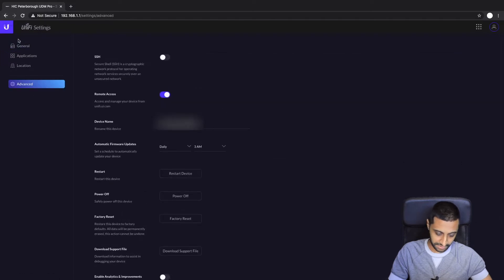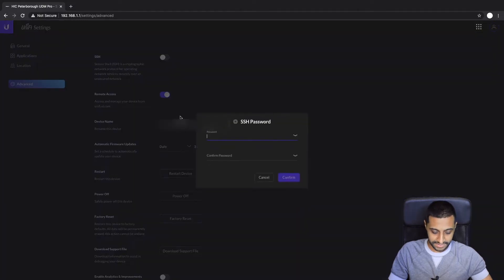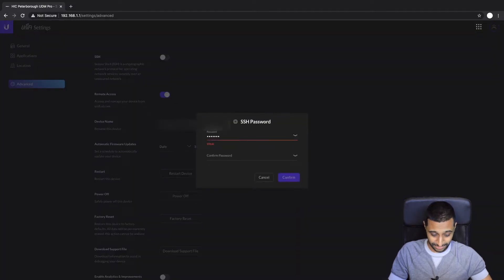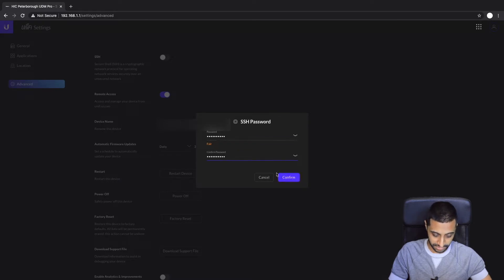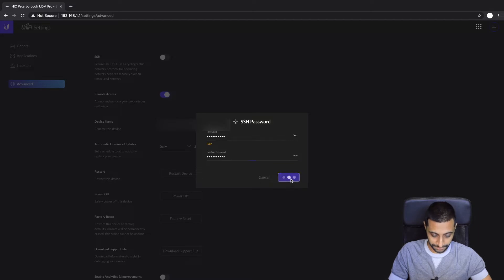So the first thing I would say is configure SSH. Get that done just in case you need access to it and something drastically goes wrong, you're going to want to get onto it via SSH. So just set a password, just click confirm.